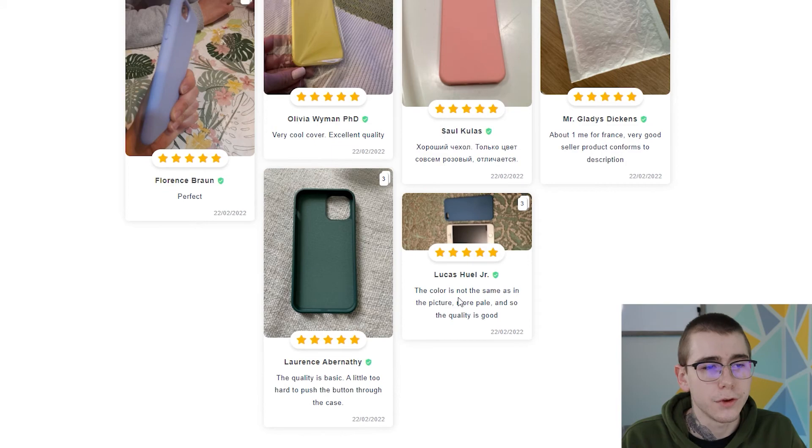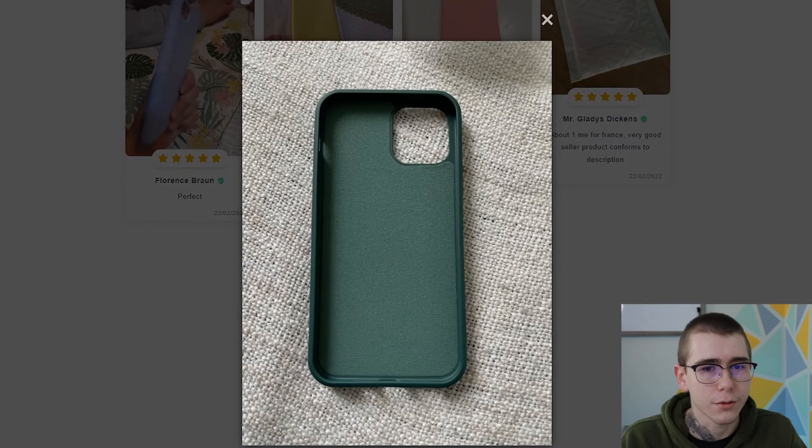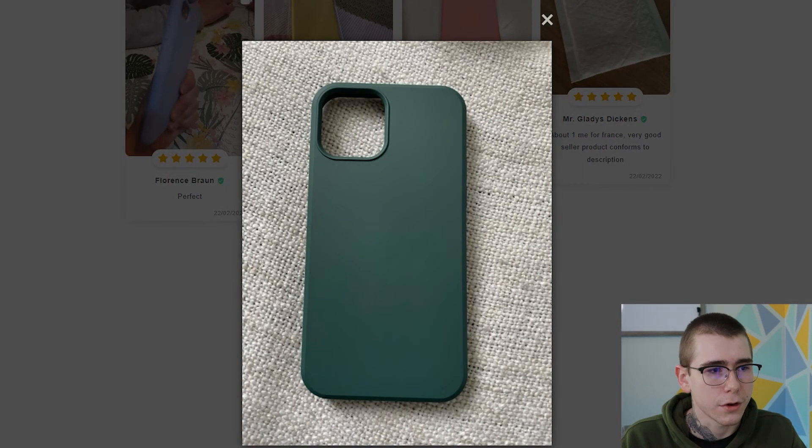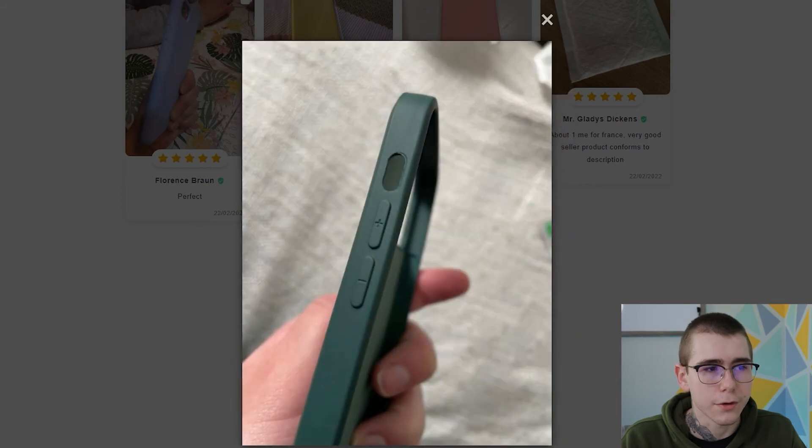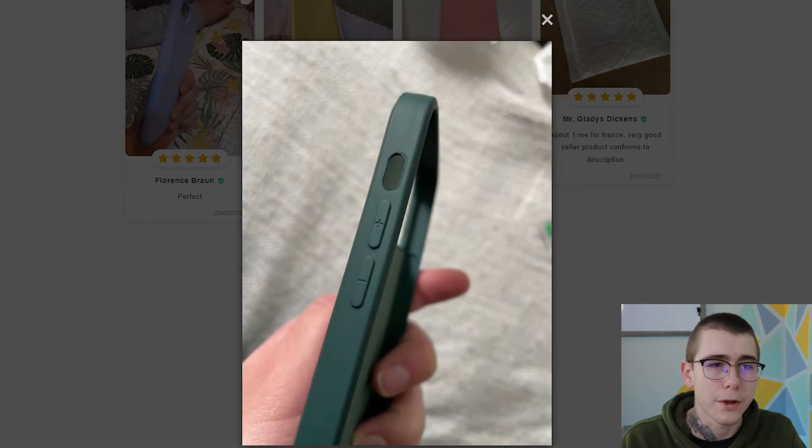Or if you want to delete like one of the pictures that is on the review, so if you don't like one for some reason, I'll show you how to do all of that in just a moment.